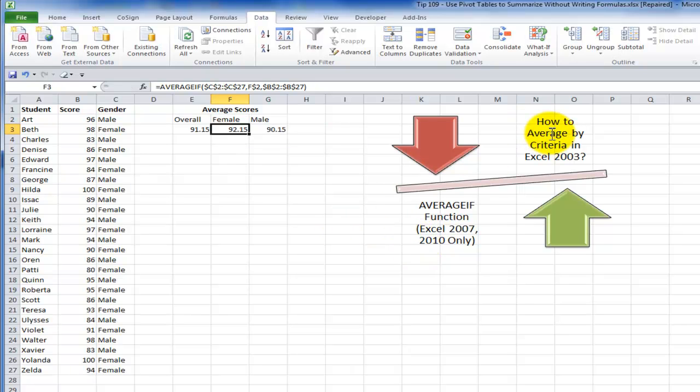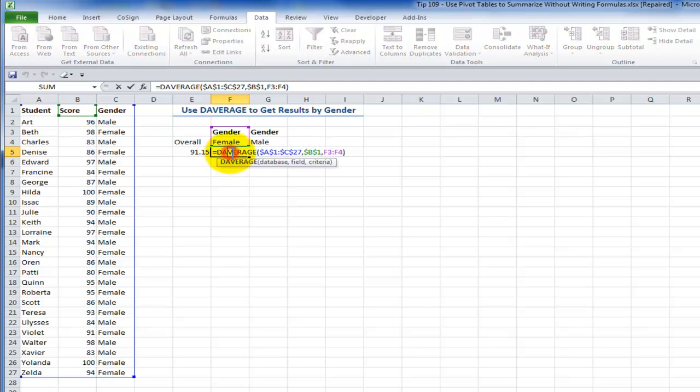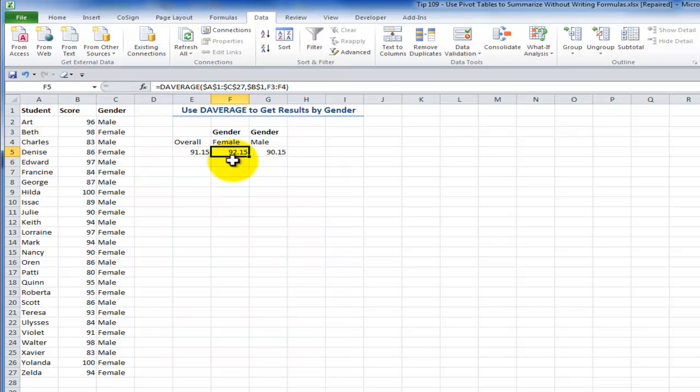That's going to bring us to the half solution. What do you do if you are using Excel 2003 or earlier? One approach where you can produce averages using criteria is to use the DAVERAGE function. The database average. And I'll show you how this works.